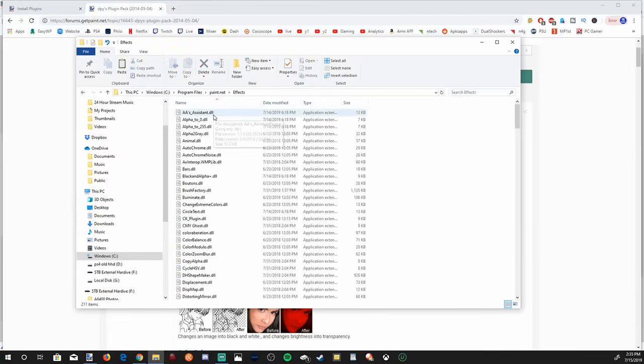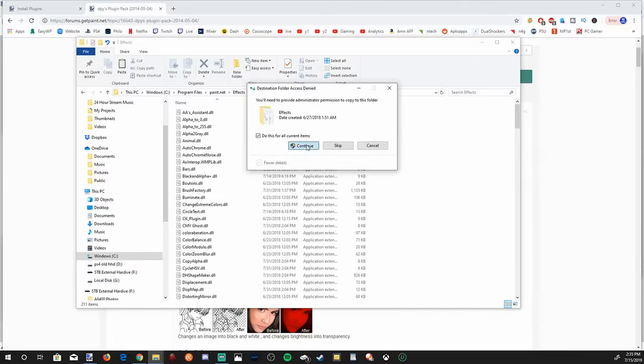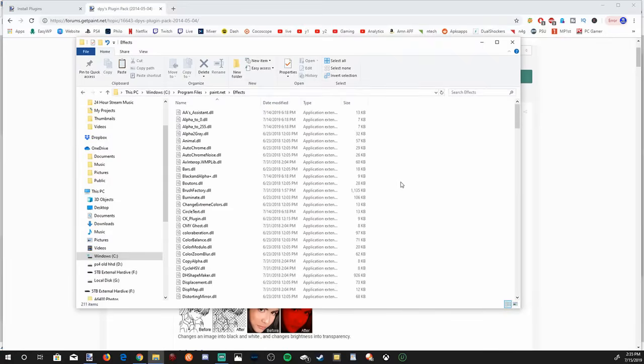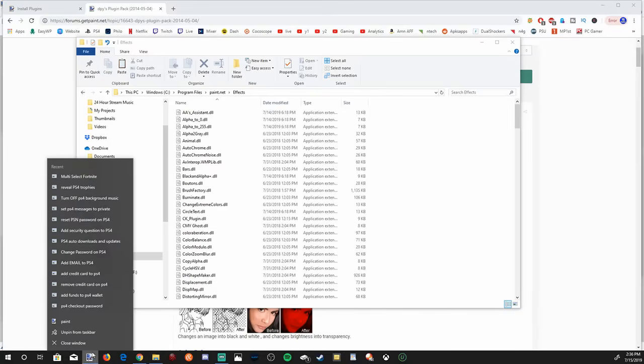Now I'm going to have a bunch of effects in here, but if it's your first time doing it, it's going to be empty. Right click on it and then go to paste. And it's going to ask for permission to post stuff in here. Go ahead and give it permission. So once everything is copied and pasted into your effects folder under paint.net, go ahead and close paint.net and reopen it.